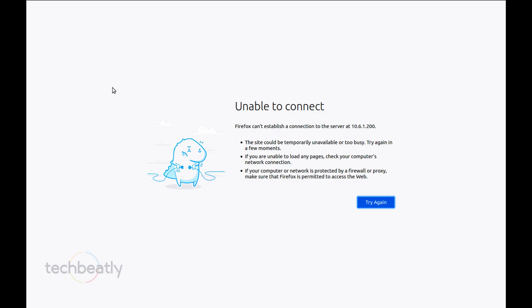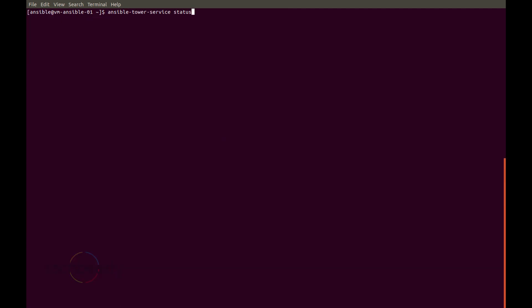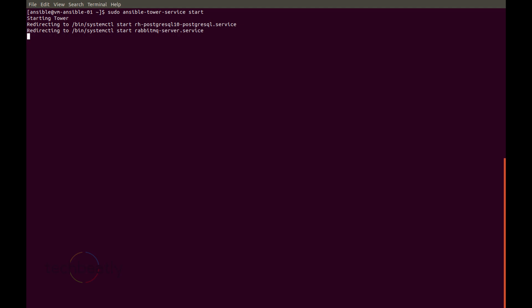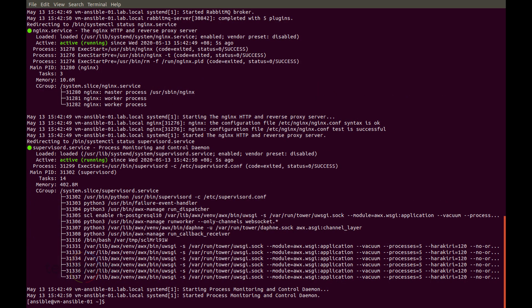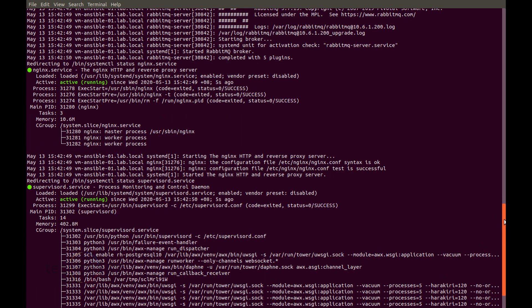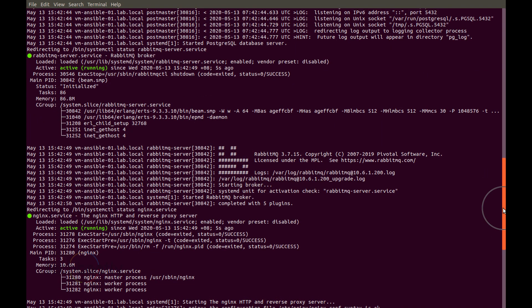Now we will go back to the console and start the services back. So we use the same utility - instead of individual services we use the same utility to start all the services by using the switch start. So ansible-tower-service start. It will start the services in an order and yeah all started right now. We will check the status again to ensure all are running as expected. We will go back to the console to ensure the Tower GUI is available.